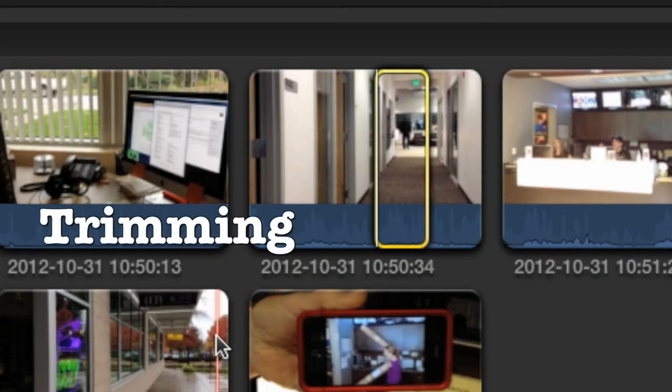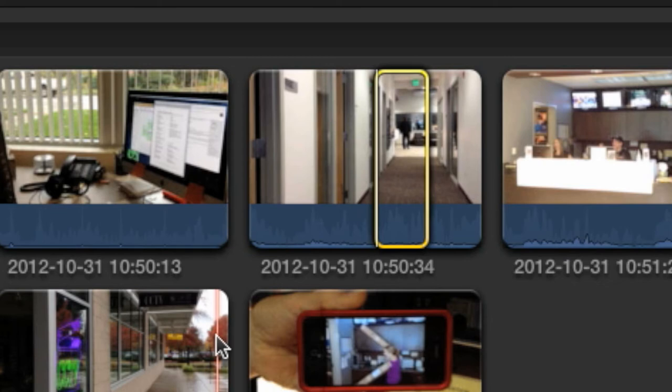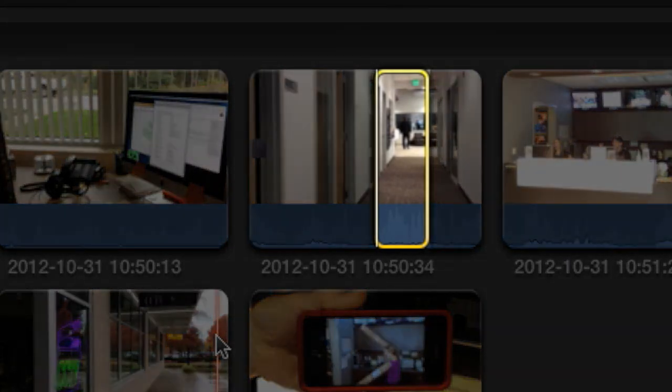Trimming a clip means to set an in point and an out point around just the portion you want to use.